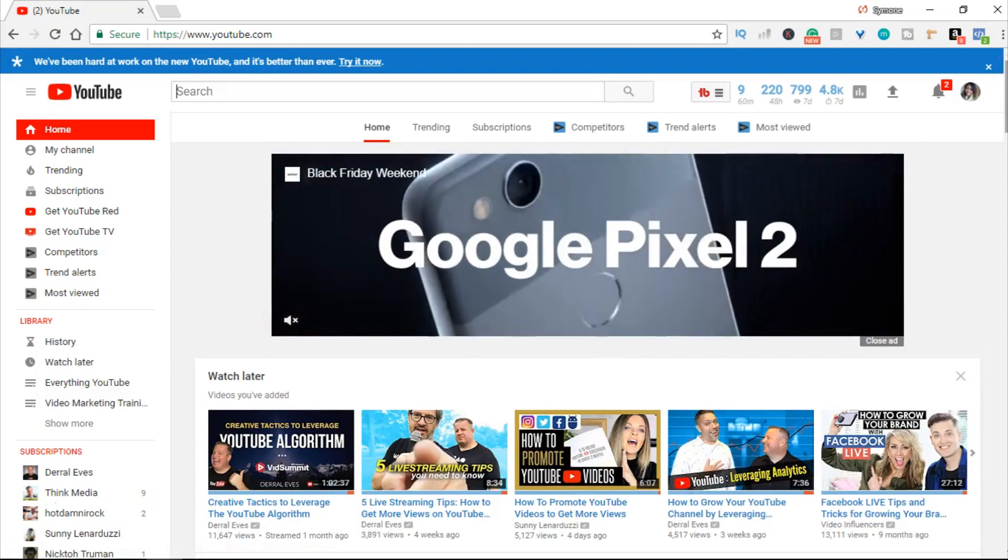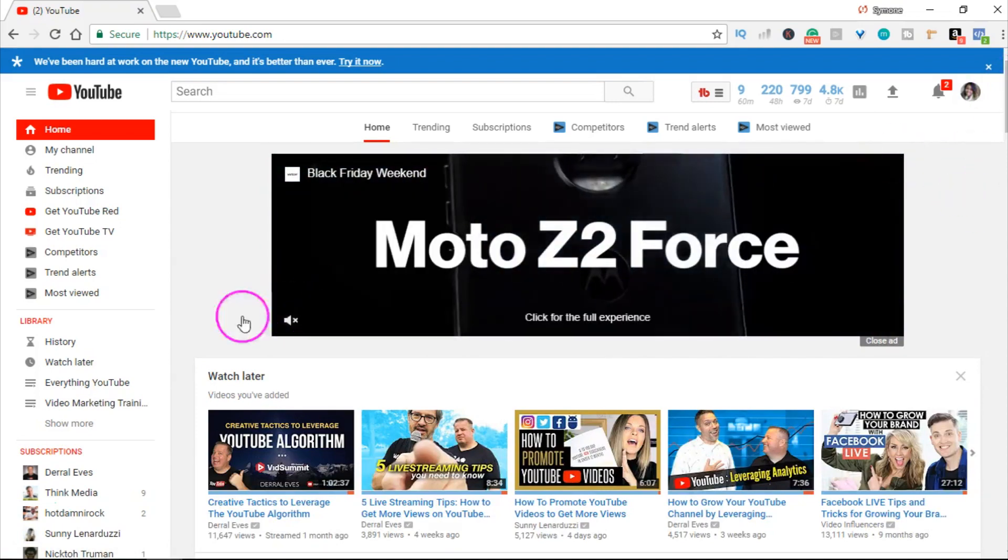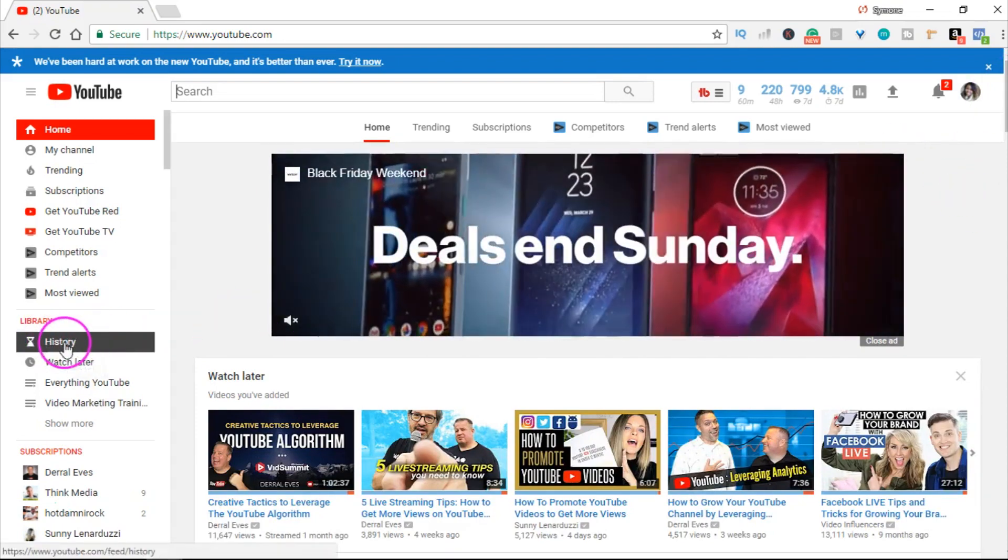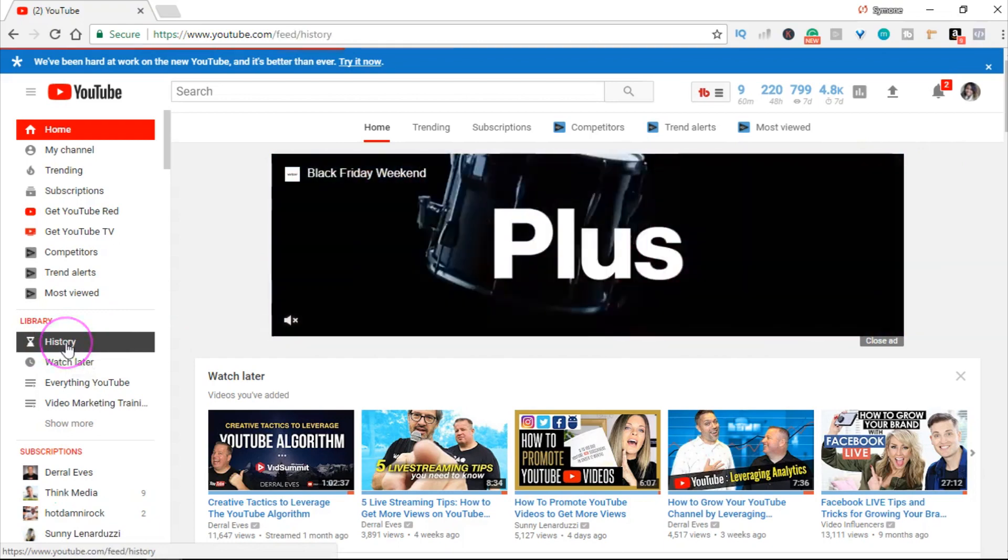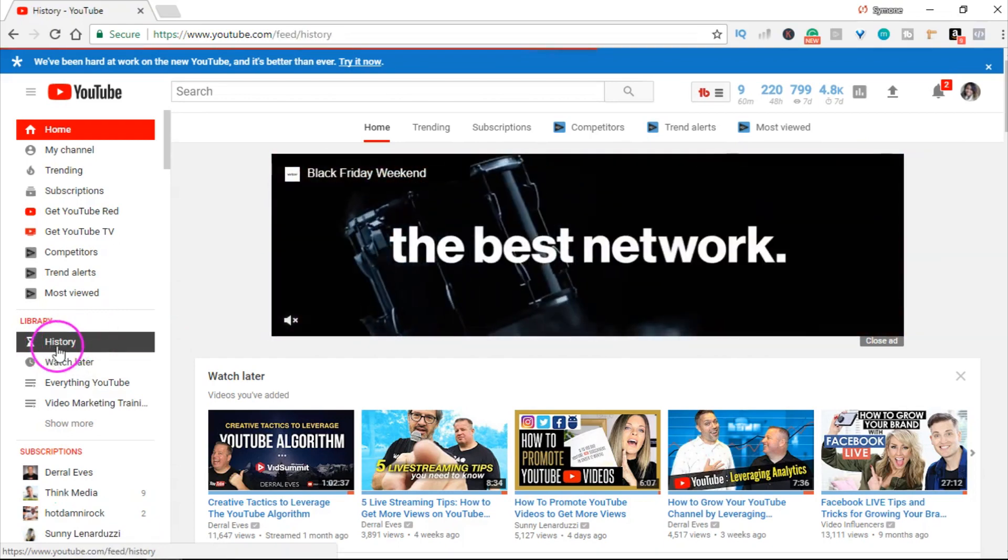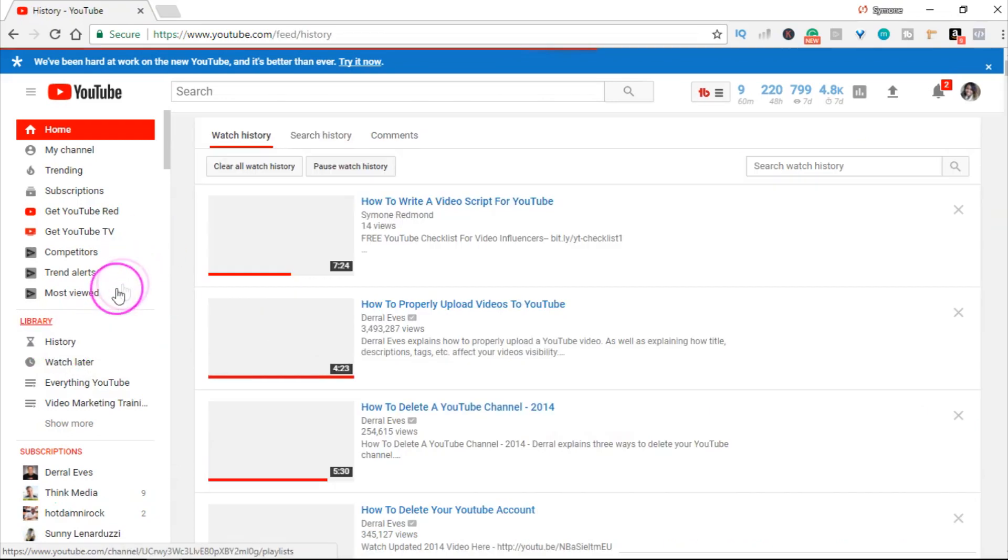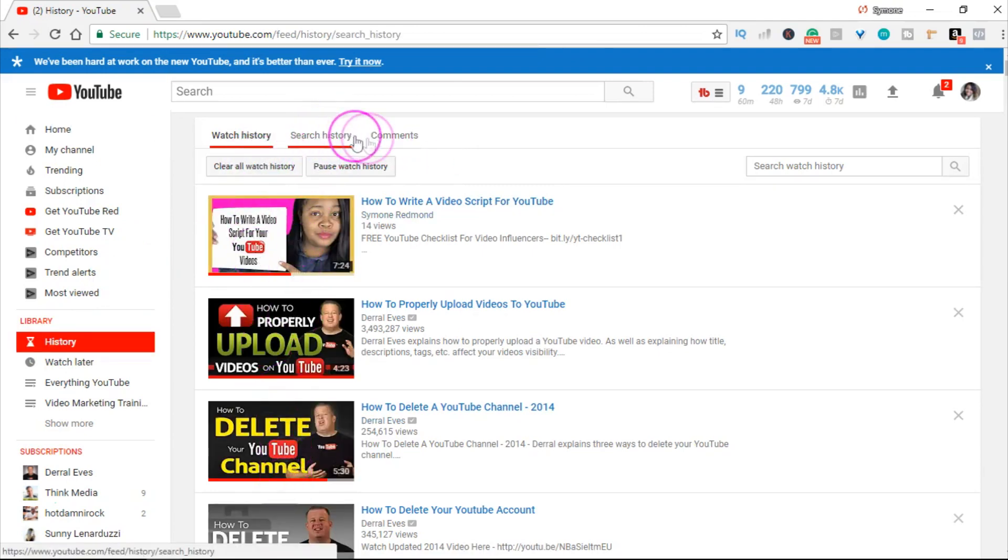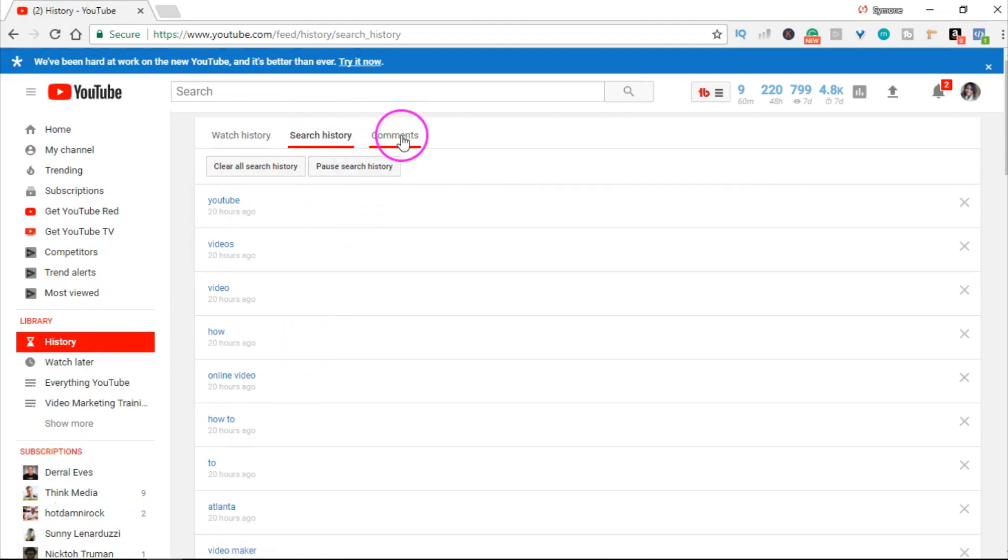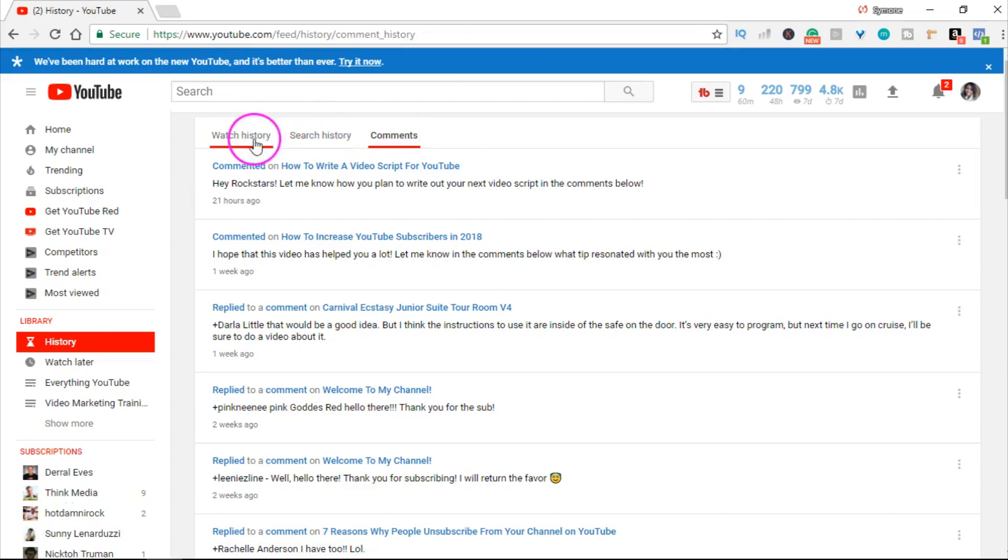You're going to go to history, click on history on the left side. Once that pops up, you'll see your watch history, your search history, and the comments you've left on other people's videos.